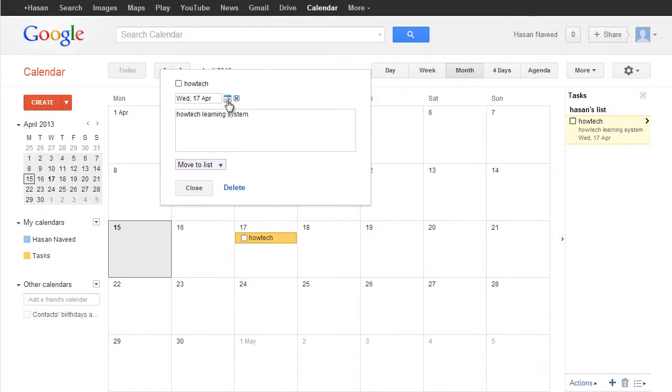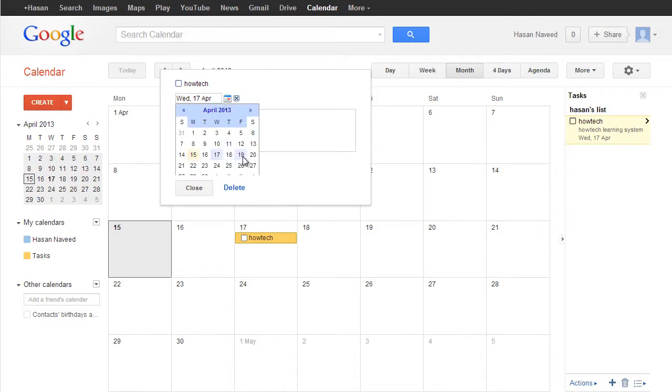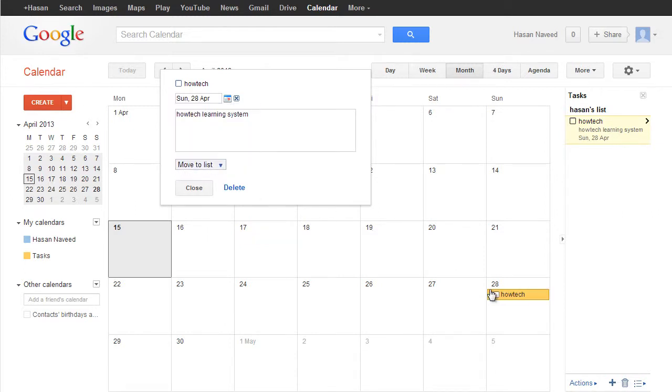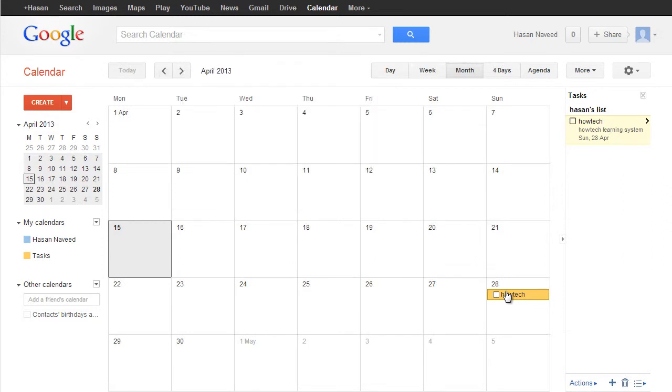3. Modify a Task Date. Simply drag the task to the new date as you would with a calendar event.